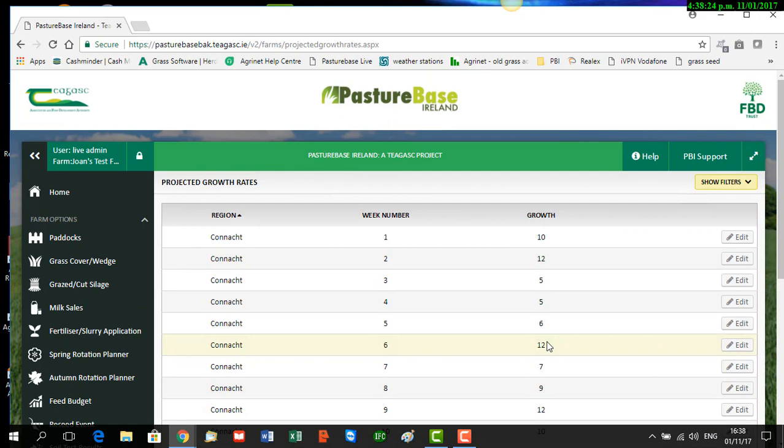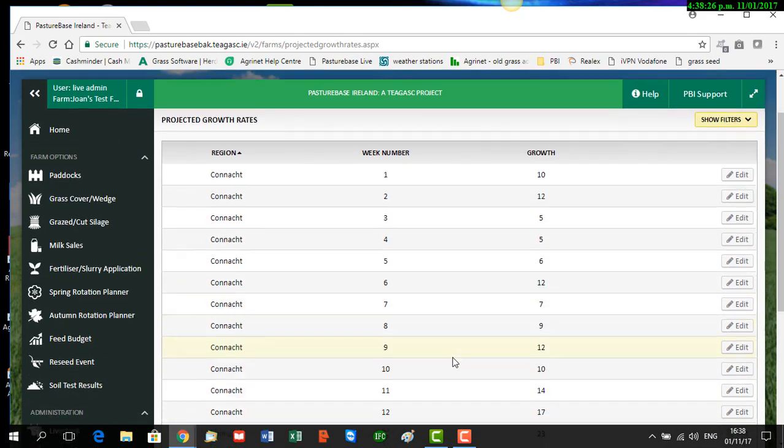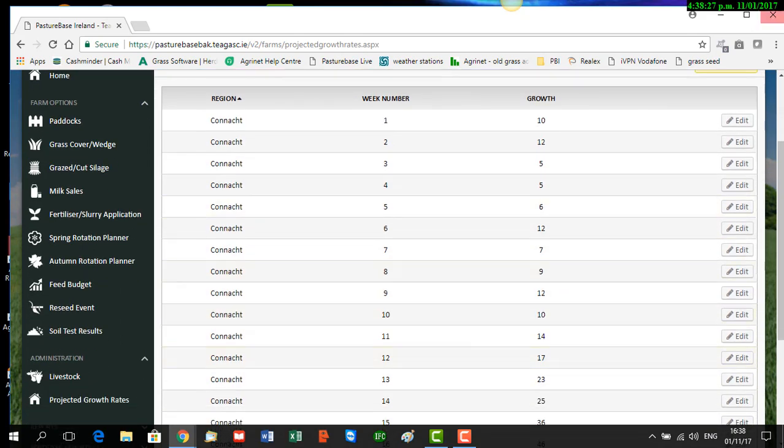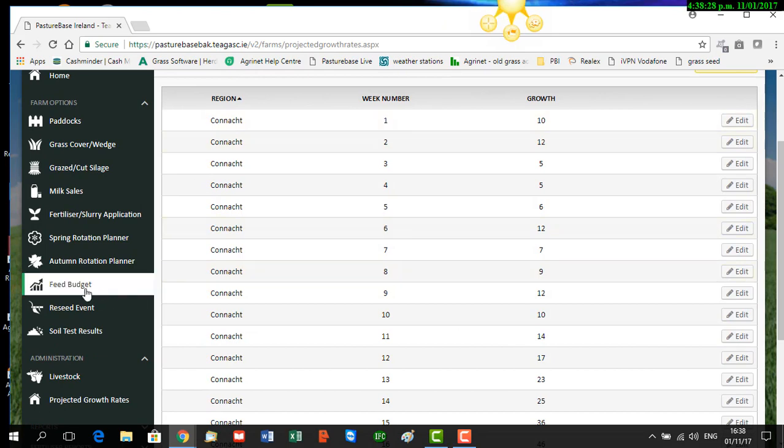Now if you want to create a feed budget, you look down the black menu on the left and click on this button 'Feed Budget'.